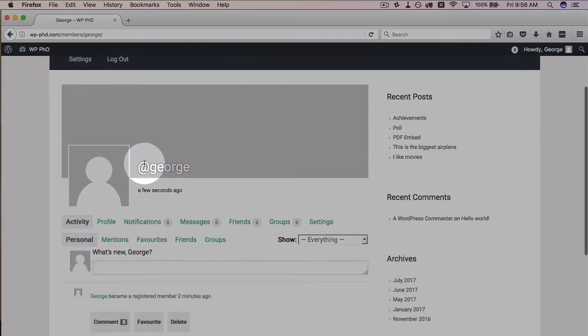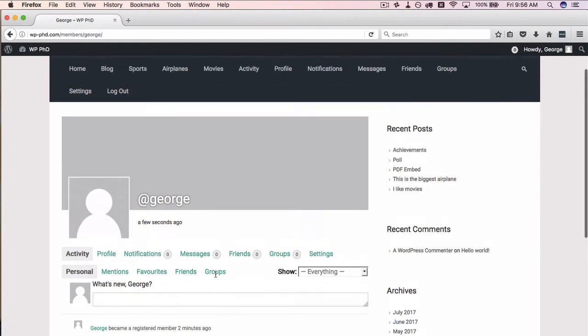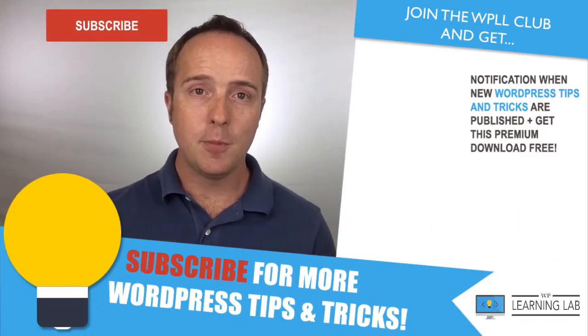So we have George here. This is George's profile — the same profile as we saw with my own user account earlier. So that's what a user sees when they log in to your BuddyPress site.